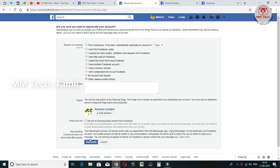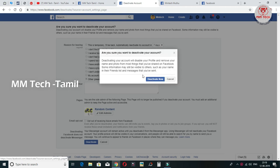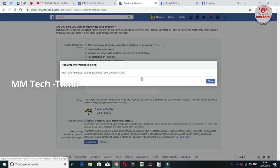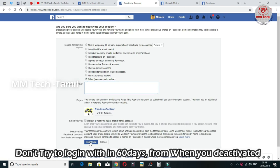Let's proceed with this one. We can get the deactivation option. You have to explain the reason when you choose. If you choose to deactivate, you can proceed with the deactivation.